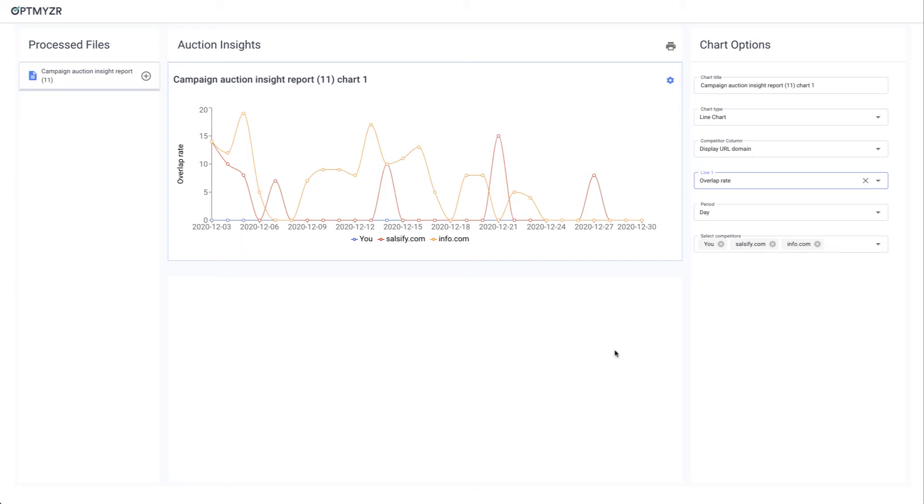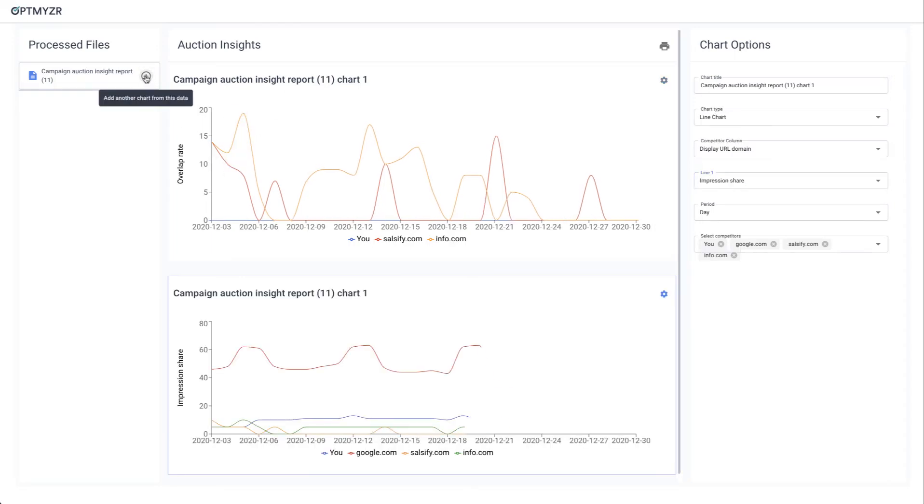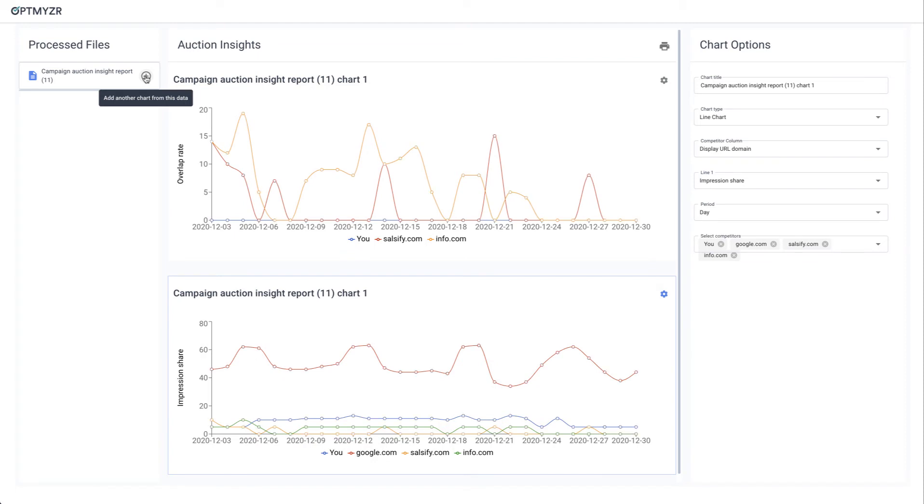But there are a few additional things you can do as well. So say that you want to use the same data to include a different visual. Simply click on the plus and we're going to put on another visualization from that same underlying data set.